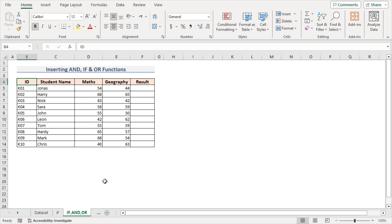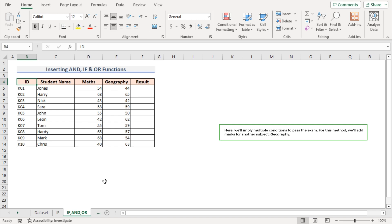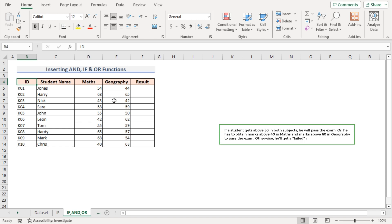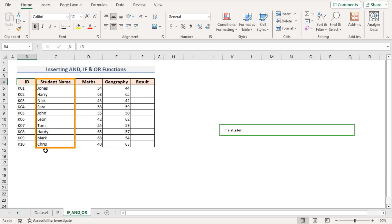In the second method, I'll use the AND, IF, and OR functions in one formula. Here I'll apply multiple conditions to pass the exam. I have added marks for another subject — Geography. If a student gets above 50 in both subjects, he will pass. Or he has to obtain marks above 40 in maths and above 60 in geography to pass. Otherwise, he will get a failed result. Now I'll do it in Excel for these 10 students.